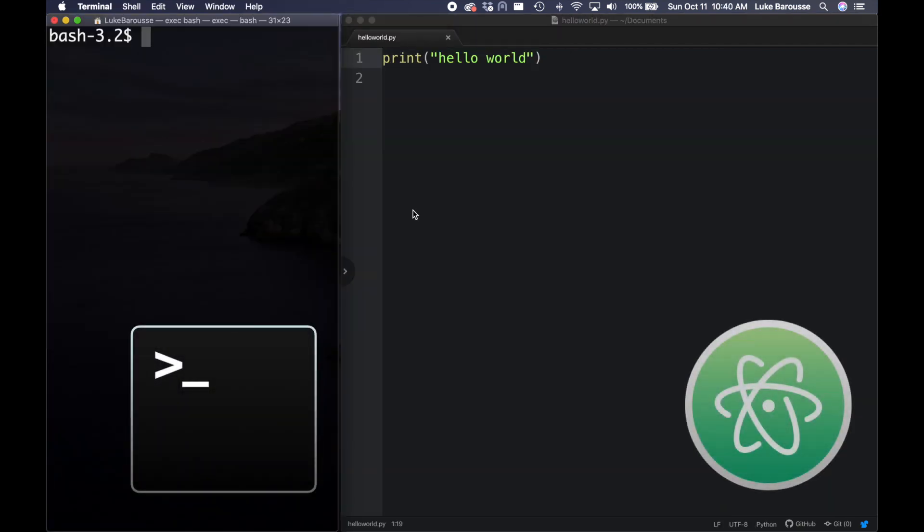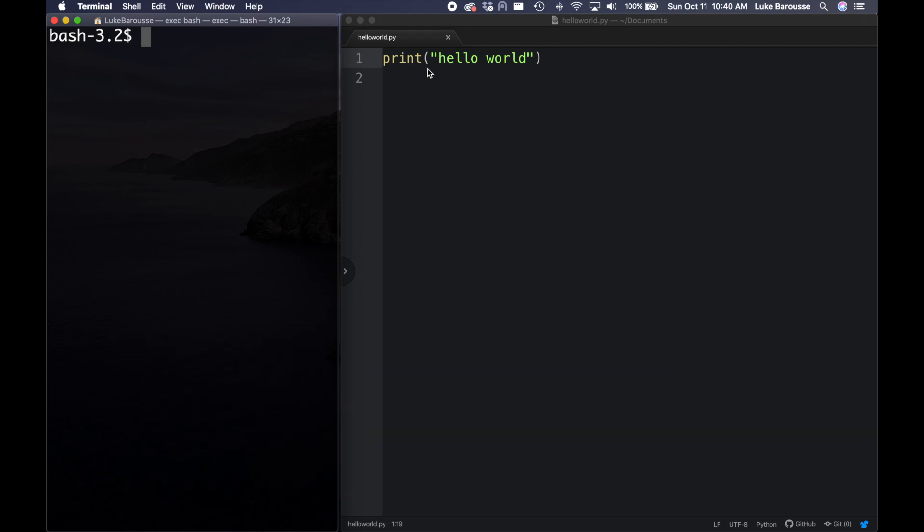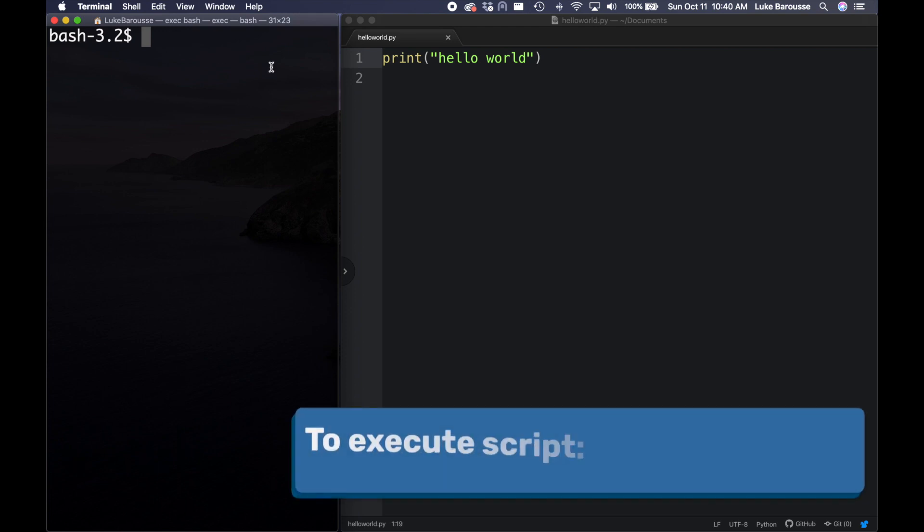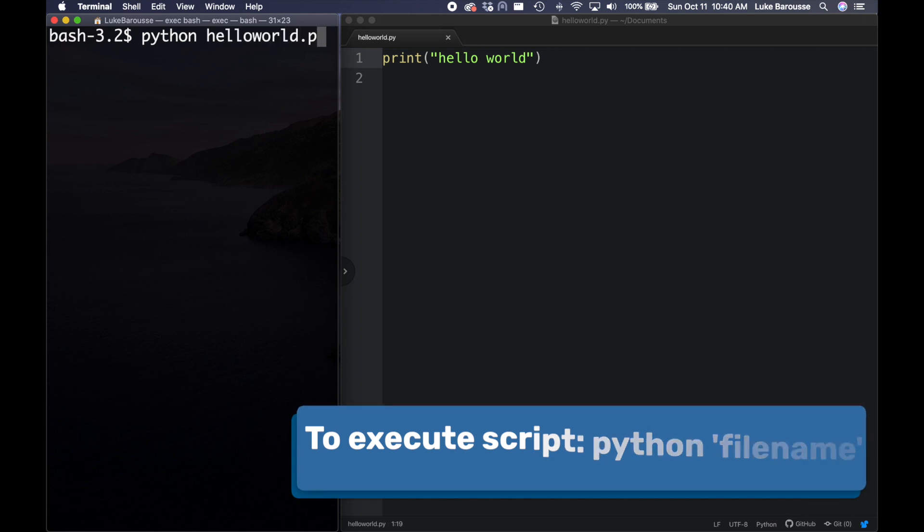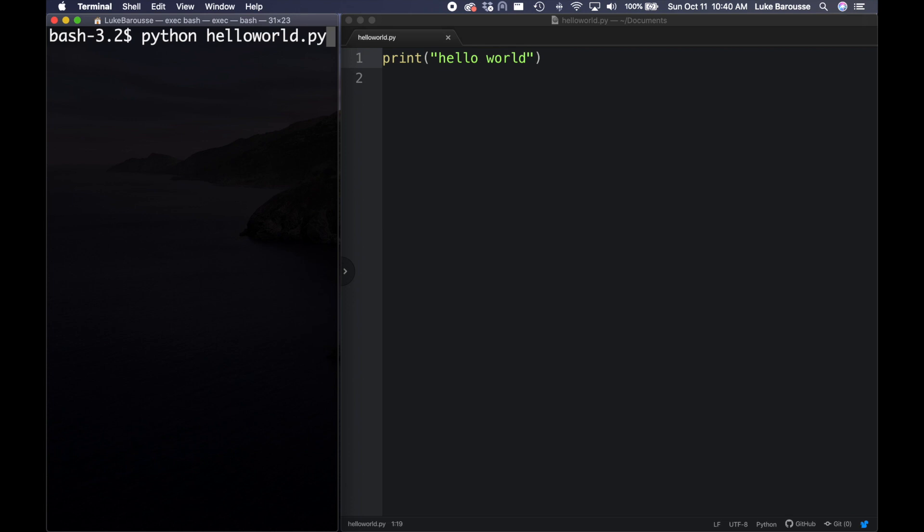As I stated previously, we're going to be using a terminal to actually execute this script now. So if I wanted to execute this script, I've already navigated to the folder in terminal for this script, but I can come in and type Python, and then I will type the name of the file, so helloworld.py, and then I'm going to press enter. And from there we can see, oh, hello world actually prints.